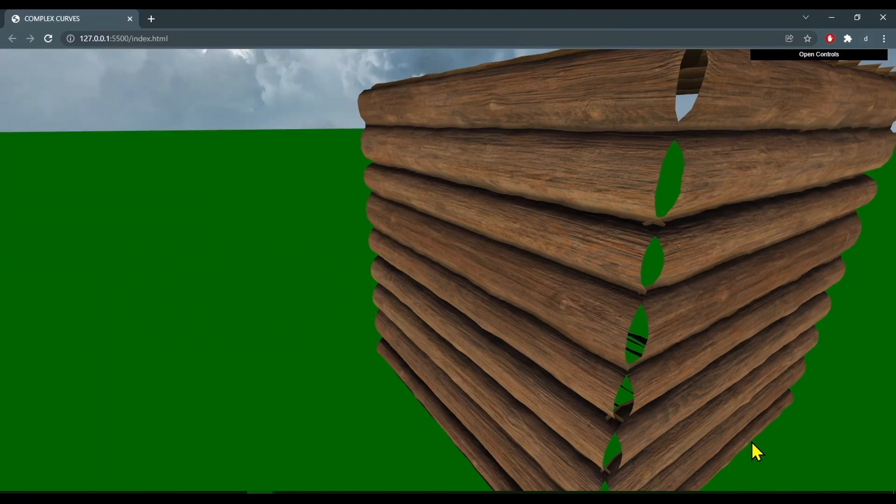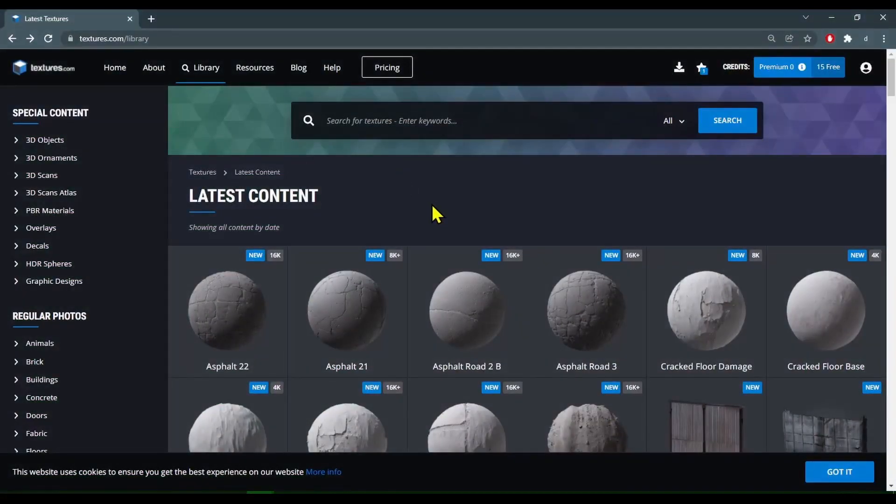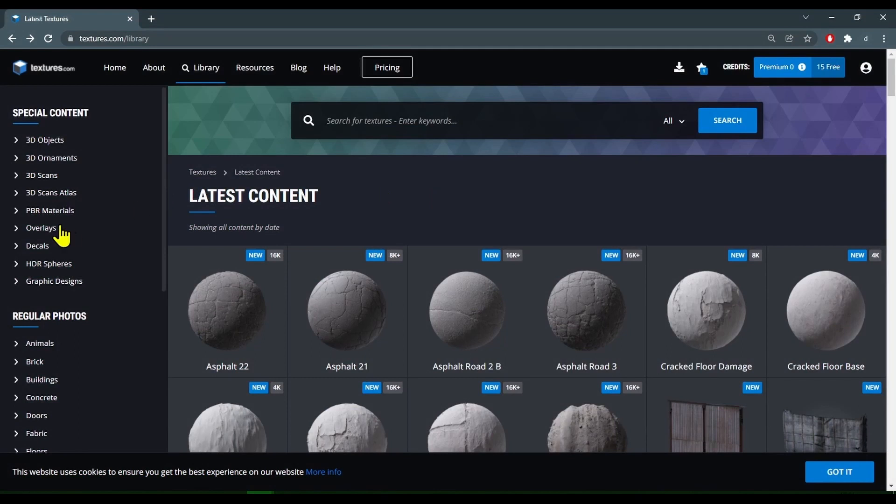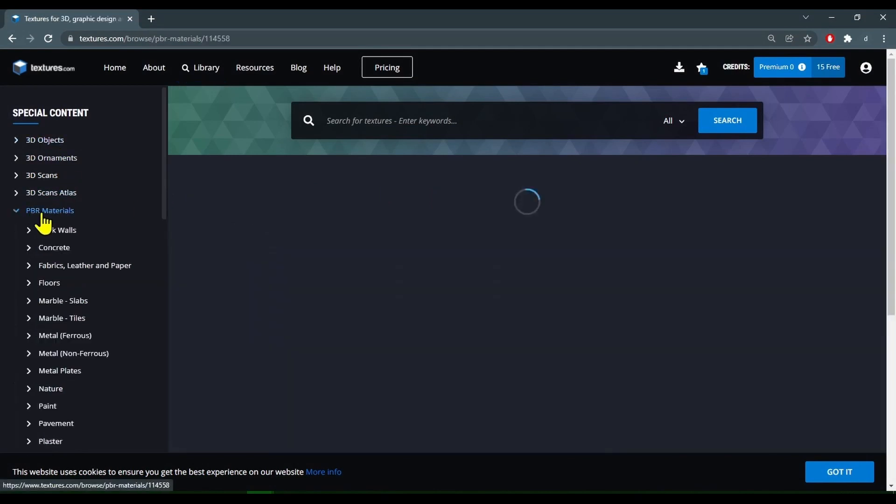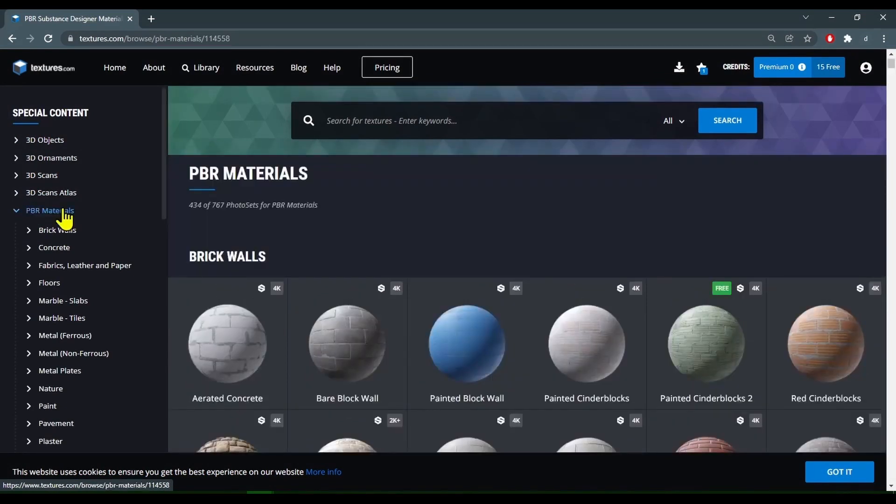We're going to use color, metalness, roughness, normal, height, and ambient occlusion maps. You can get free PBR materials at textures.com. If you look in the library under PBR materials, you can get free PBR materials for all kinds of different surfaces that you can use in your projects.